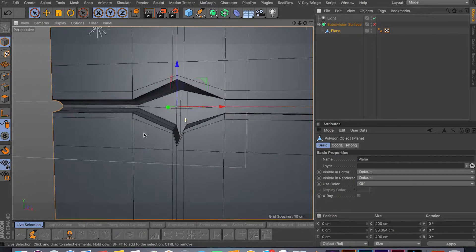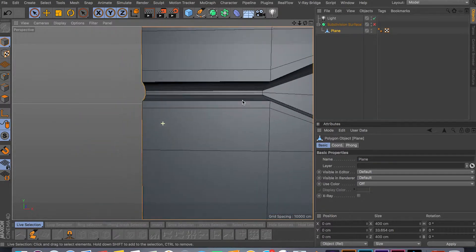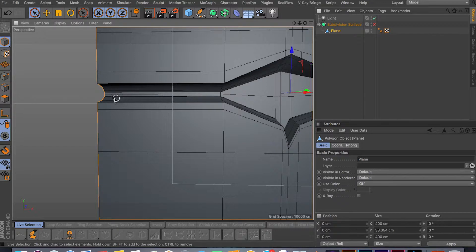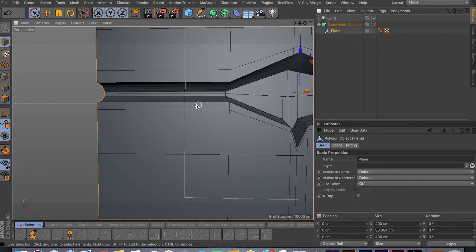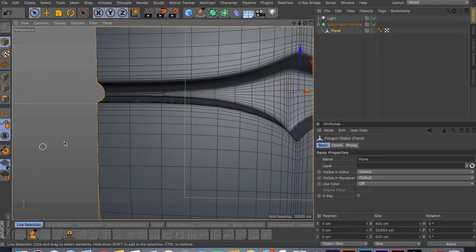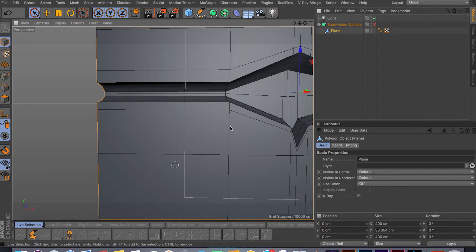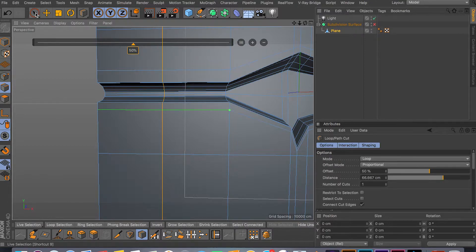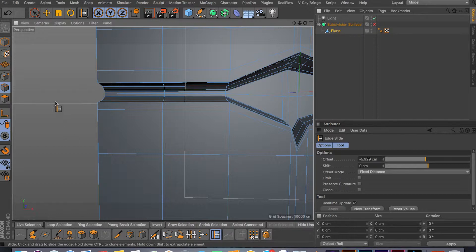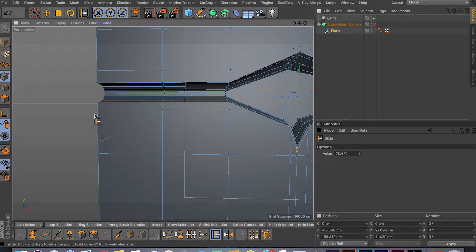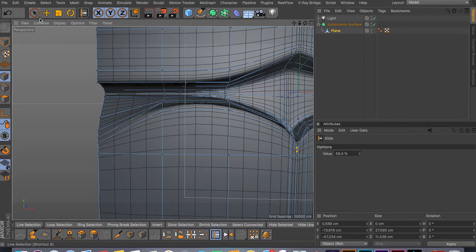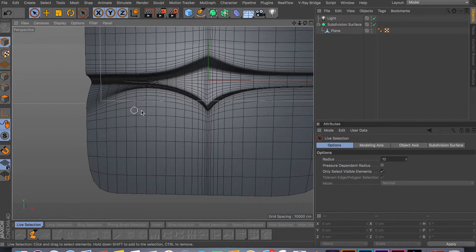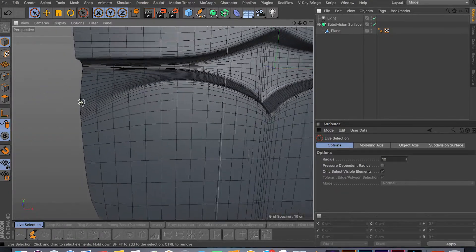Let me show you another example. If you want this curve to go outward or downward after the opening — so it goes out and then down again — go to edge mode, add another cut in the middle and center it. Then use the slide tool MO, go into point mode, and move all these points downwards. Go back and as you can see we're getting a nice curve going, though it's not as sharp as before.